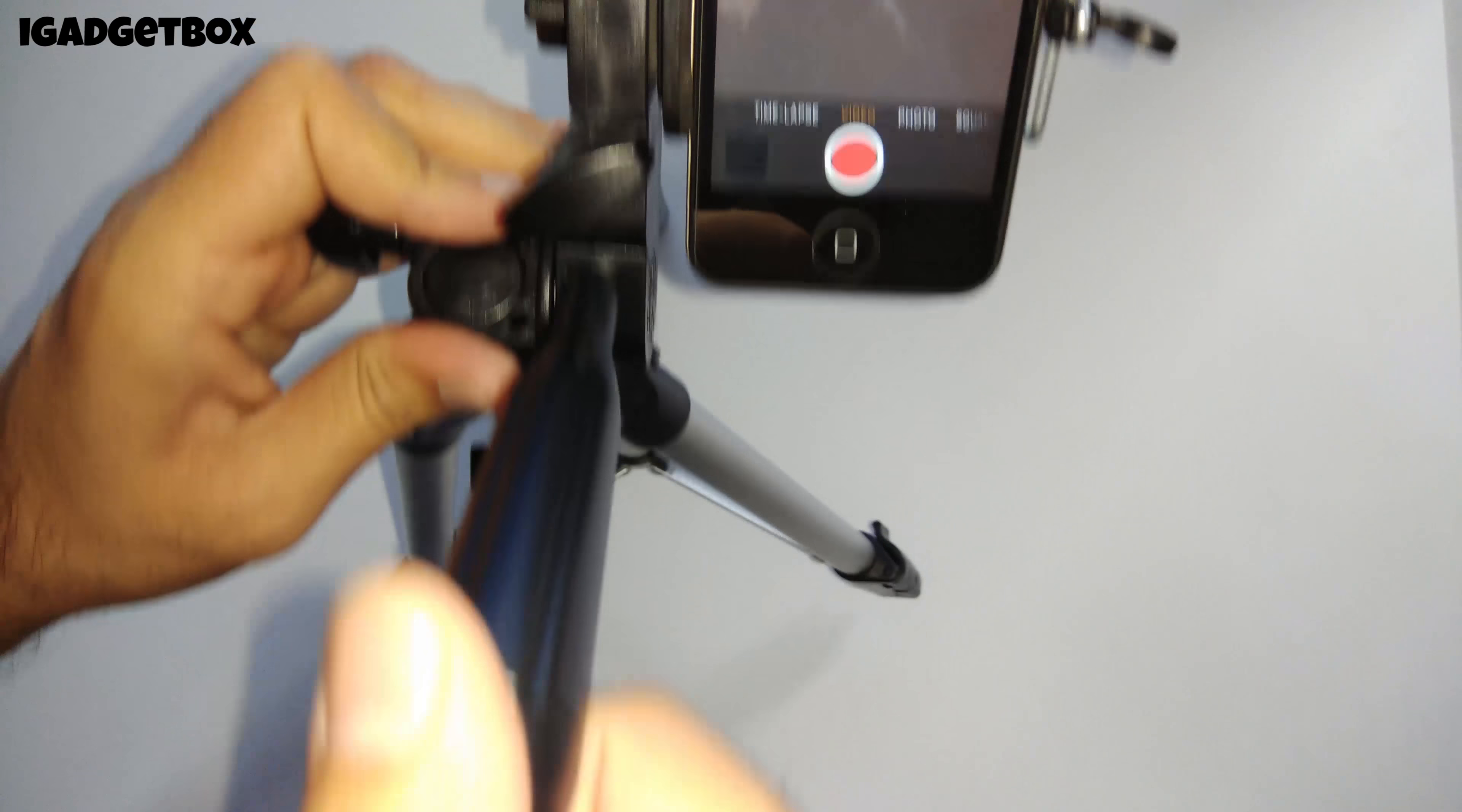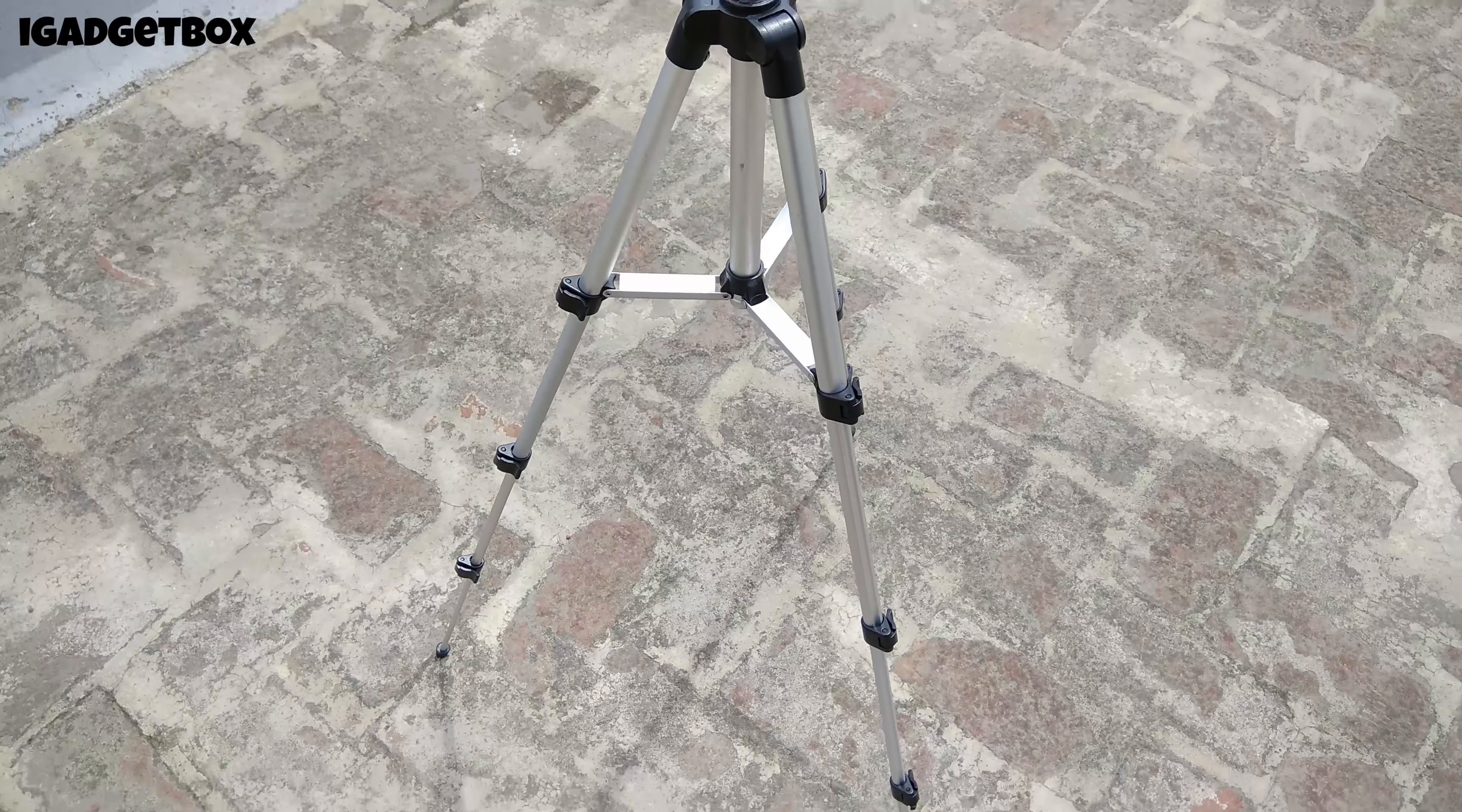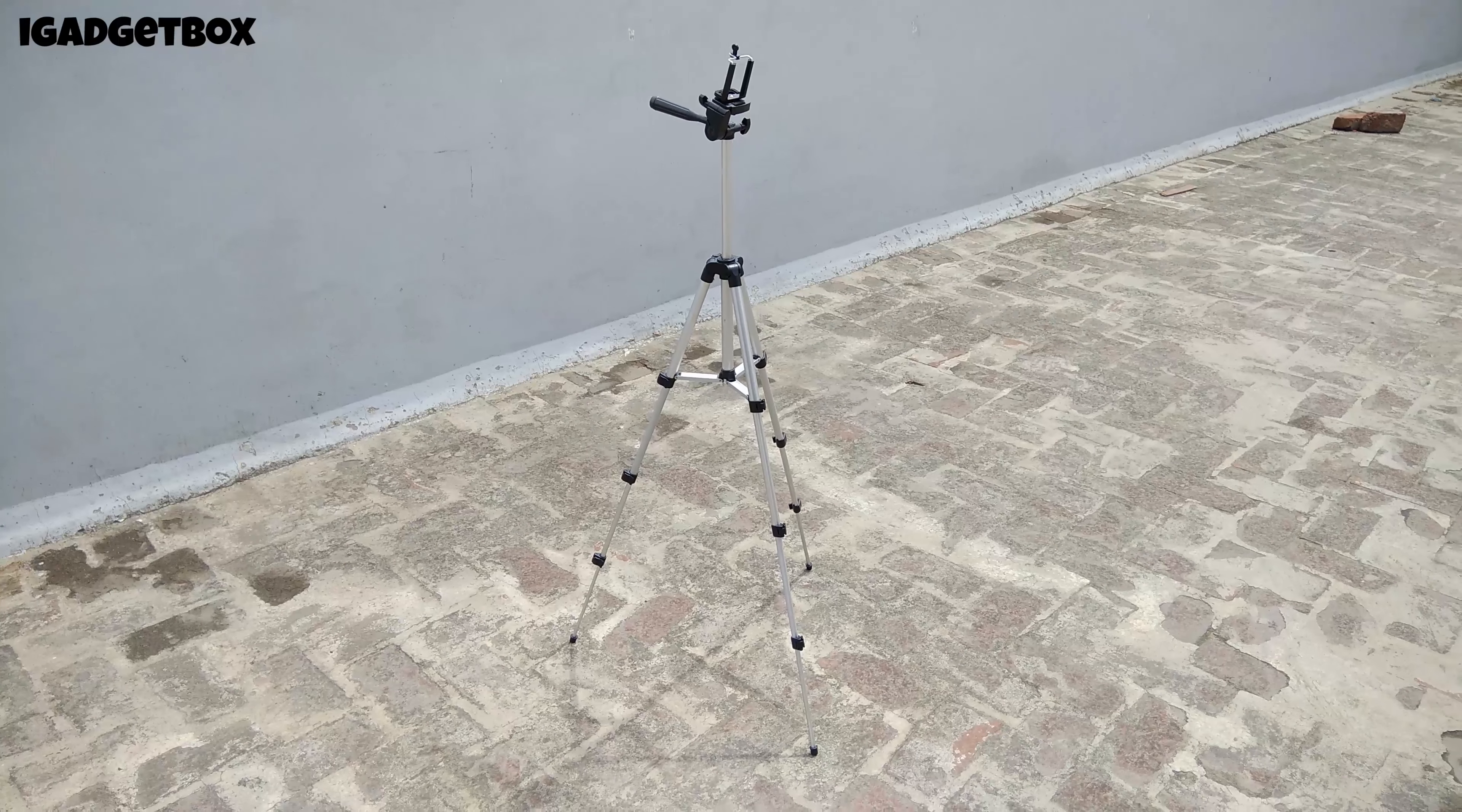So guys, tell me in the comment section whether you like this tripod or not. That's all about this video. If you like this video, then give thumbs up and want more videos like this in the future, then don't forget to subscribe to this channel and also press the bell icon to get the notifications from this channel. Until then, that's been it. Talk to you guys in the next one. Thank you for watching.